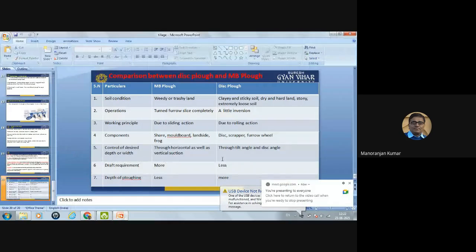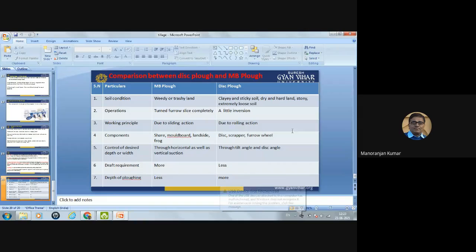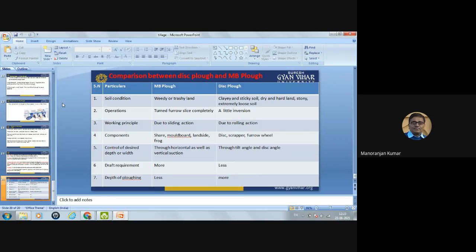This concludes today's lecture. In the next lecture we will discuss secondary tillage equipment, such as the harrow and cultivator.